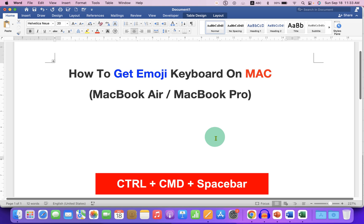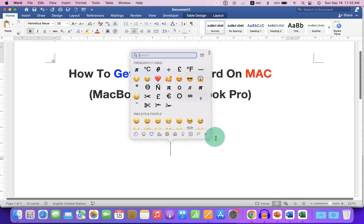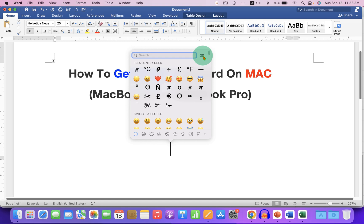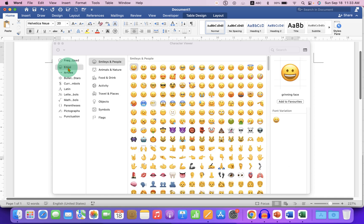Press Control Command Spacebar on your keyboard and you will see this emoji window. Now click on the small icon to expand the window. Here is the emoji option. After clicking on it you will see different categories of emoji.